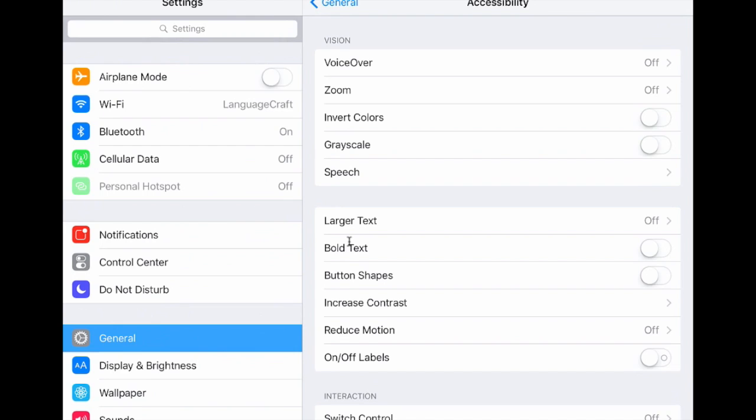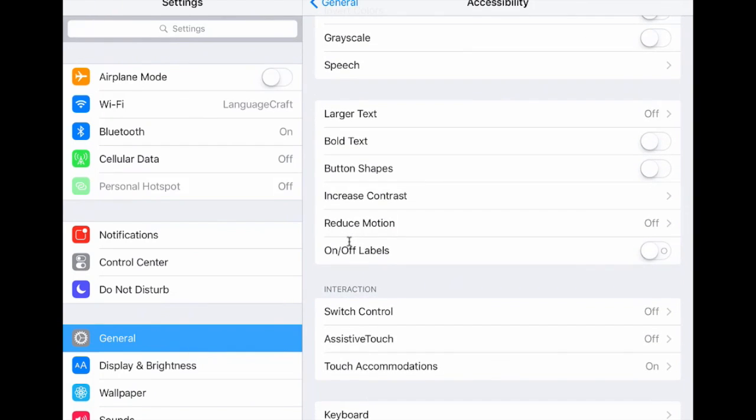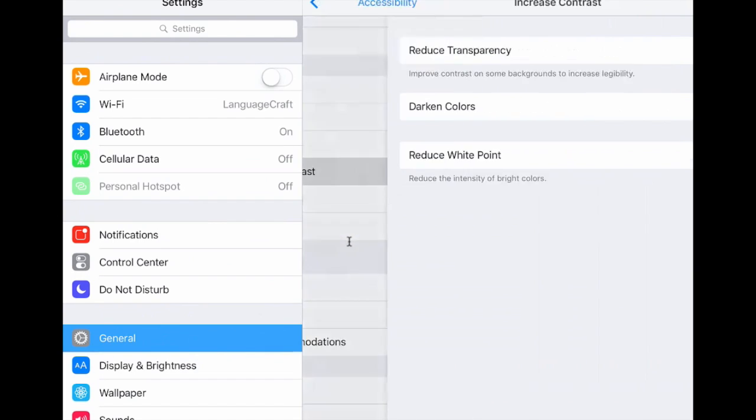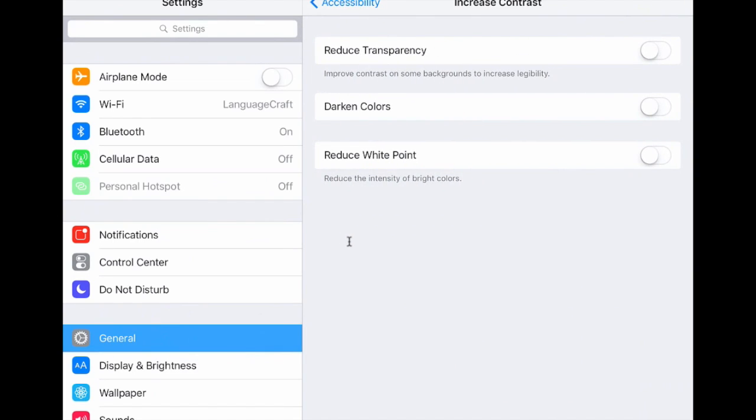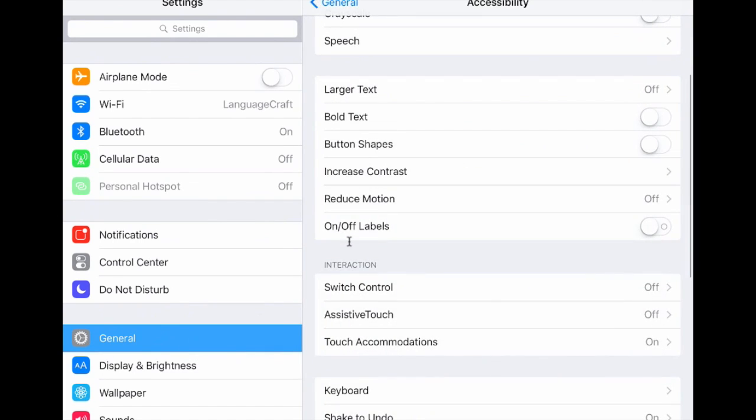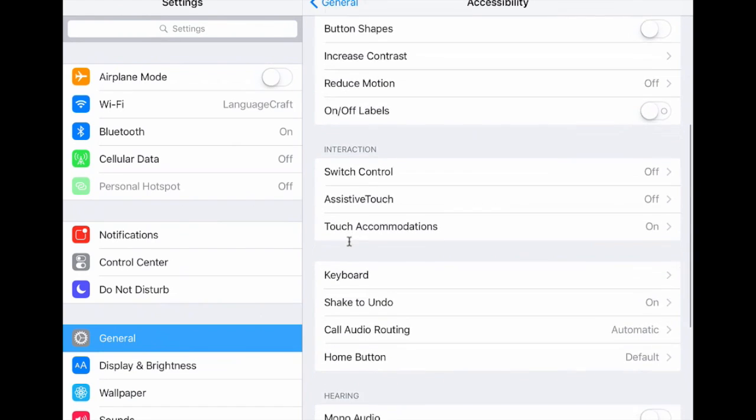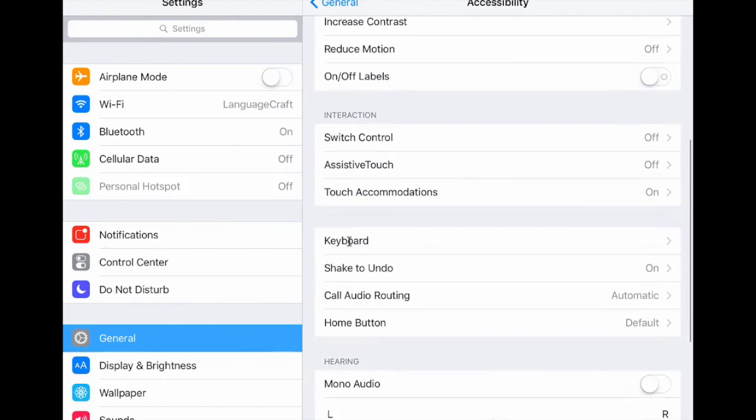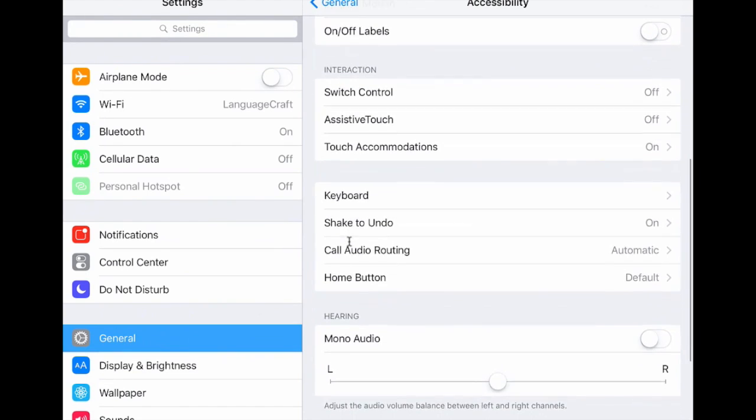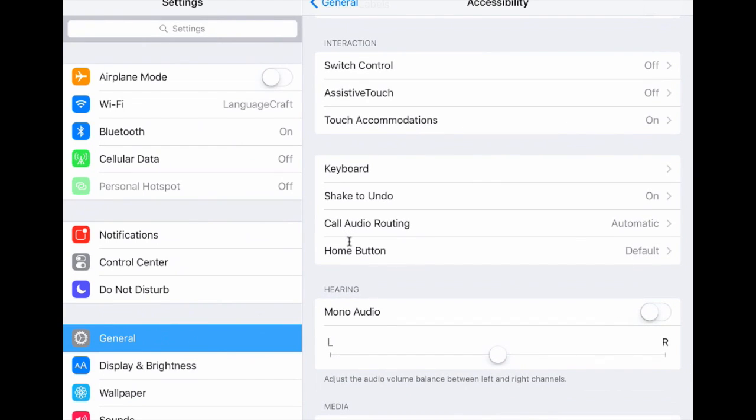We can enlarge the size of text, we can bold it, we can increase the contrast on the screen, and other options like this that can make it visually easier to access the device. When I get down to interaction here, I do want to talk a moment about switch control.